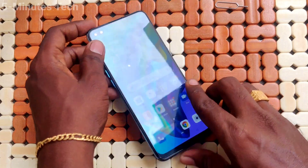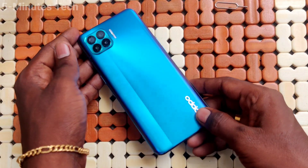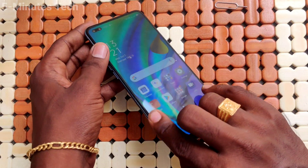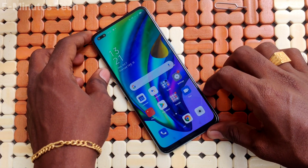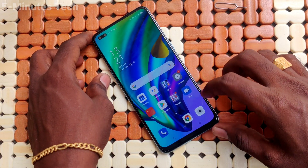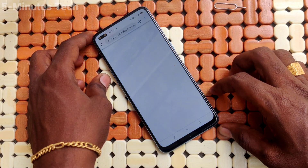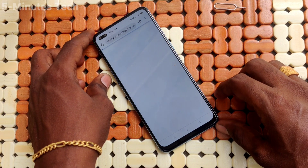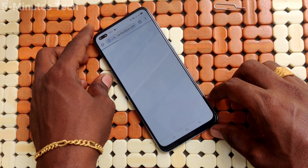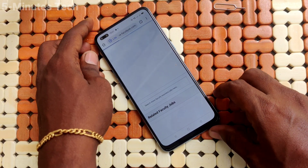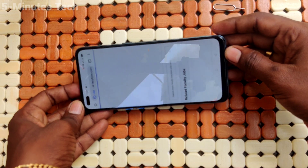Hi friends, this is Five Minutes Tech YouTube channel. Here is the Oppo F17 Pro smartphone. In this video you will learn how you can turn off auto screen rotation for Oppo F17 Pro. First of all, go to any app on the phone — here I open Google Chrome. Now I want to try to rotate my phone.